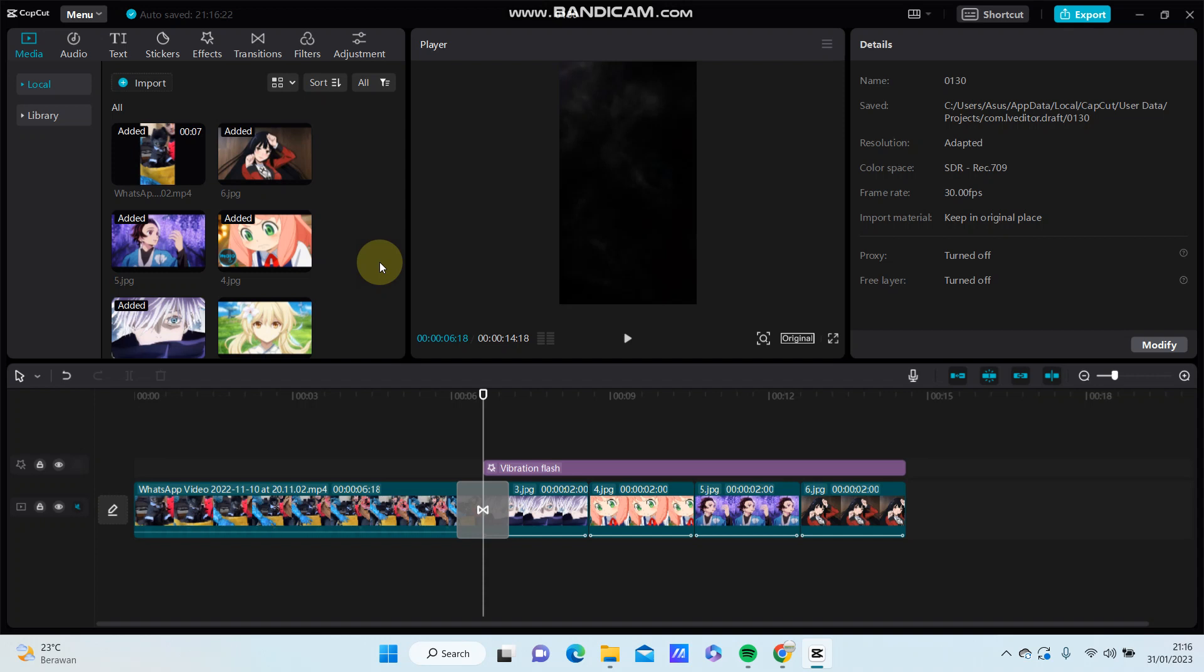Hey guys and welcome back to this channel. In this video I am going to show you how you can add zone effect on Capcom PC.